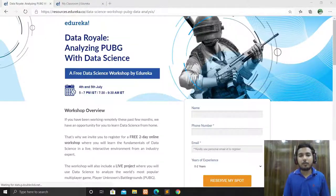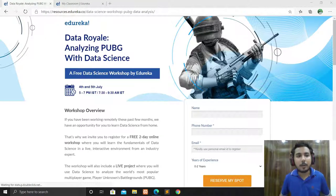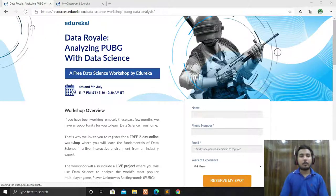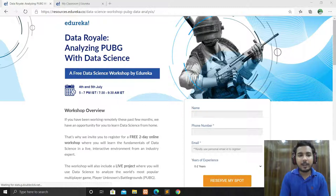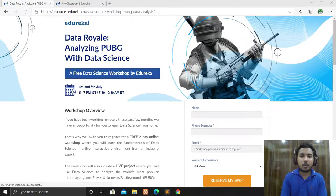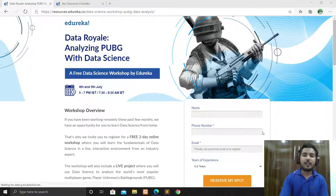Hey guys, welcome to my channel for another video. As you can see on my screen, I am on the Edureka website.